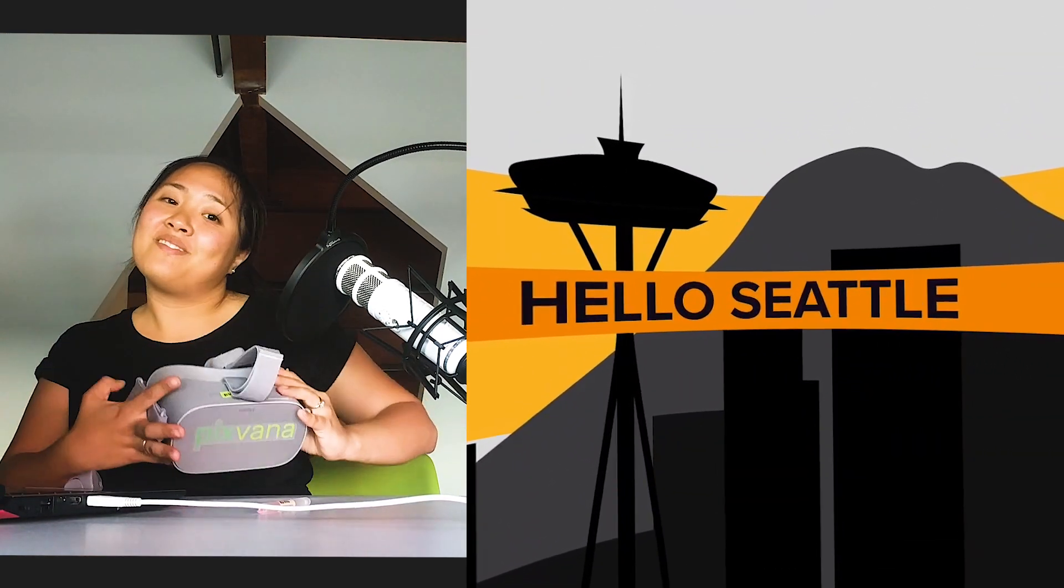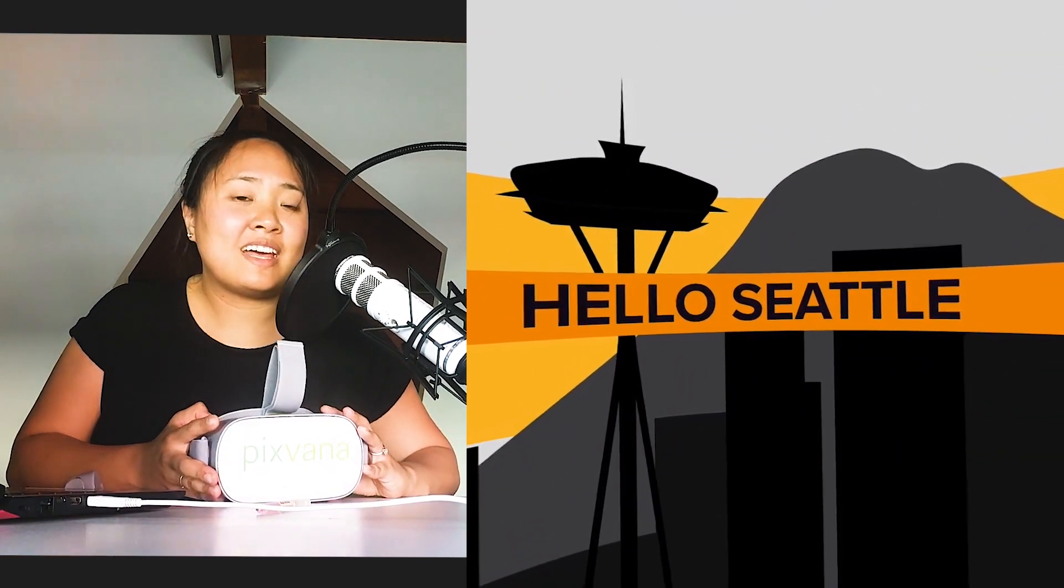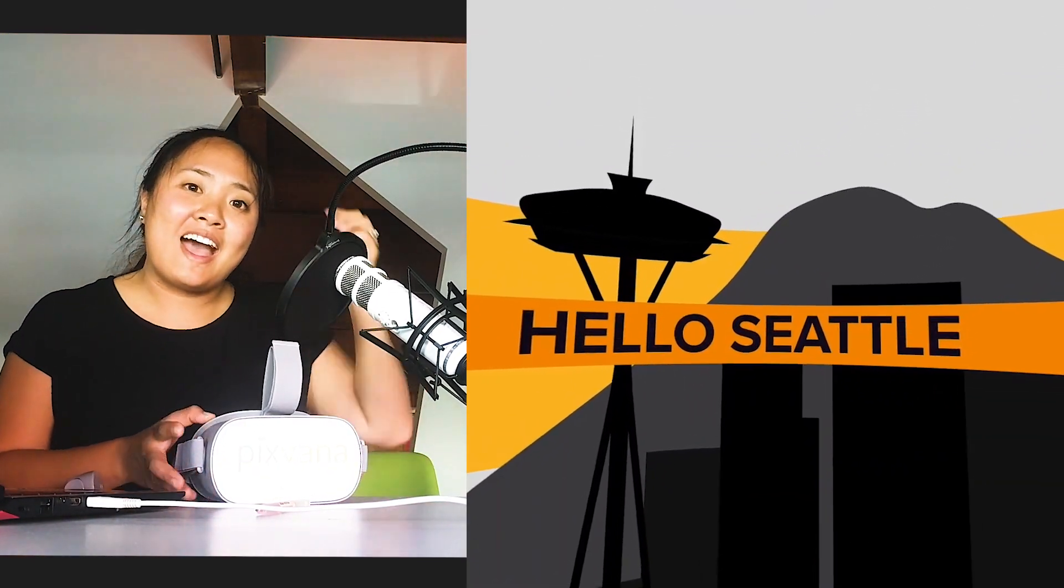All right, there you have it. That's how you VR cast and customize your playback options.